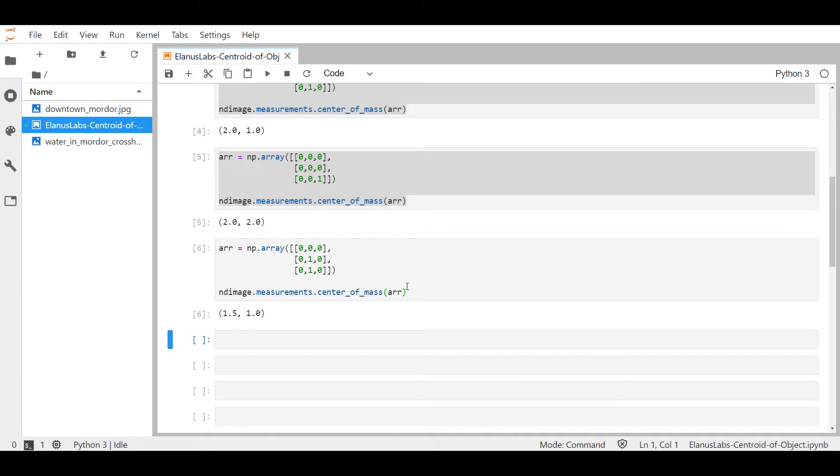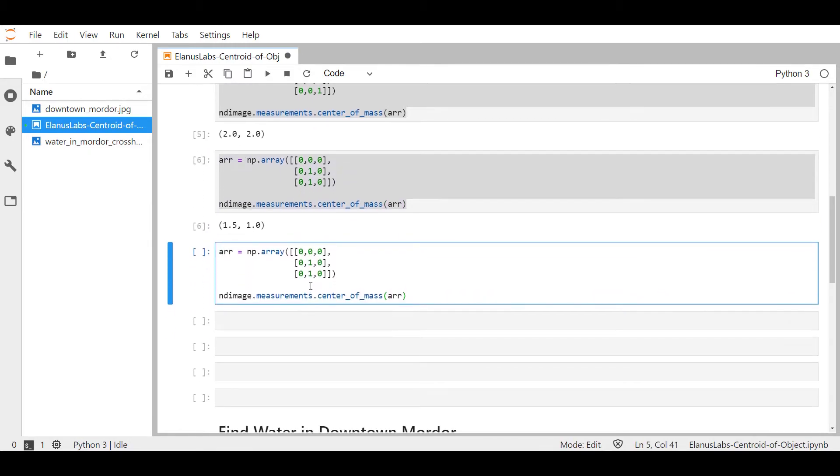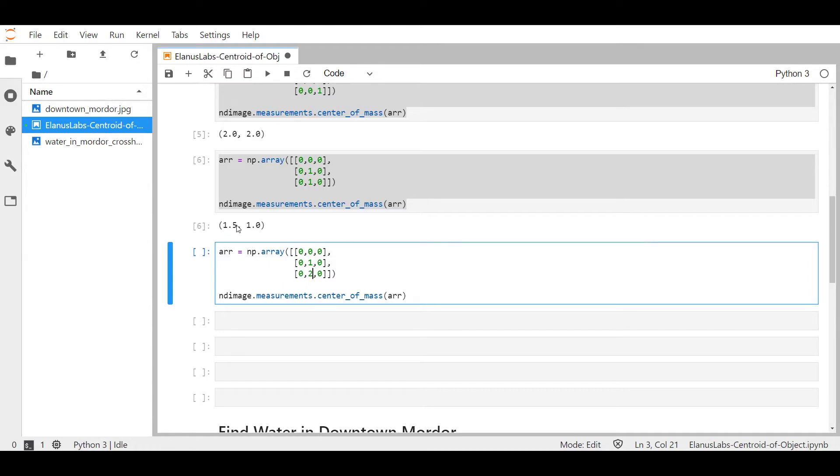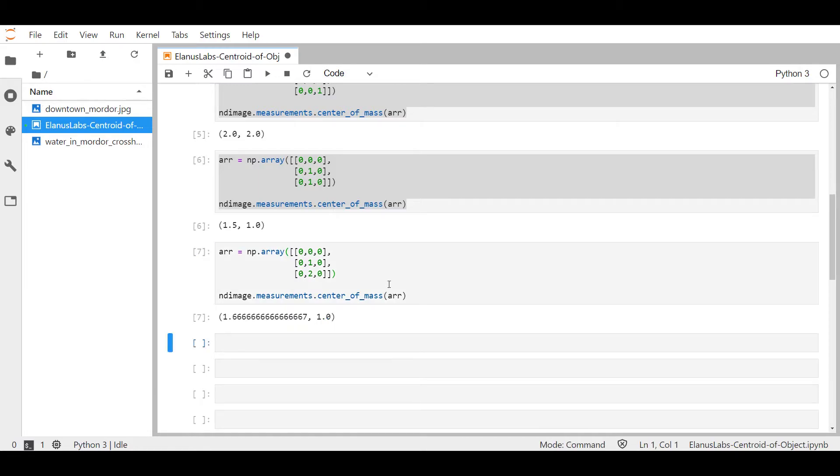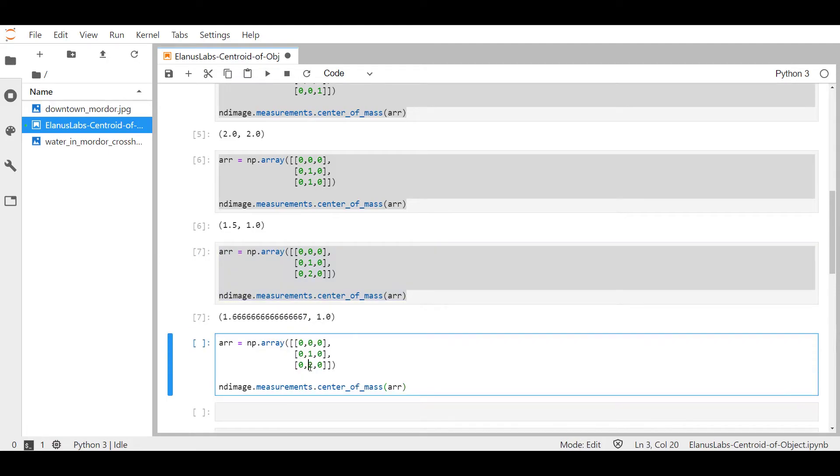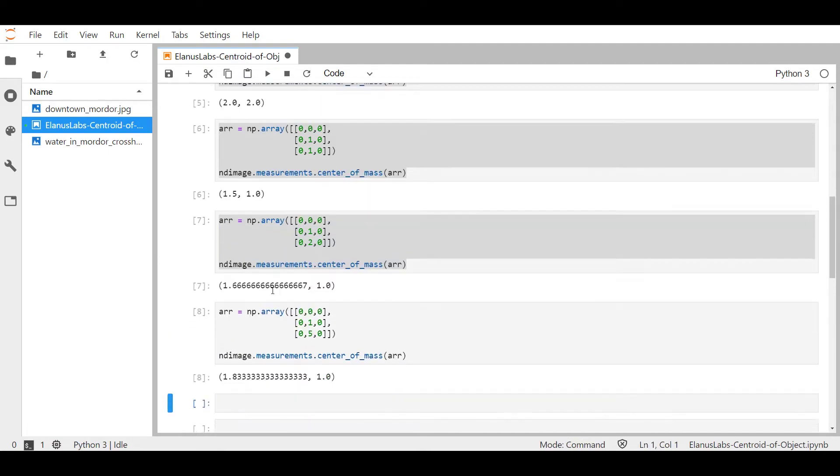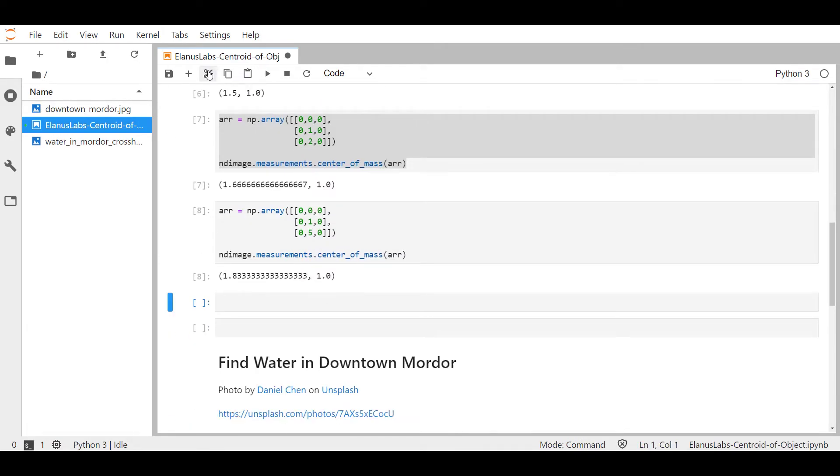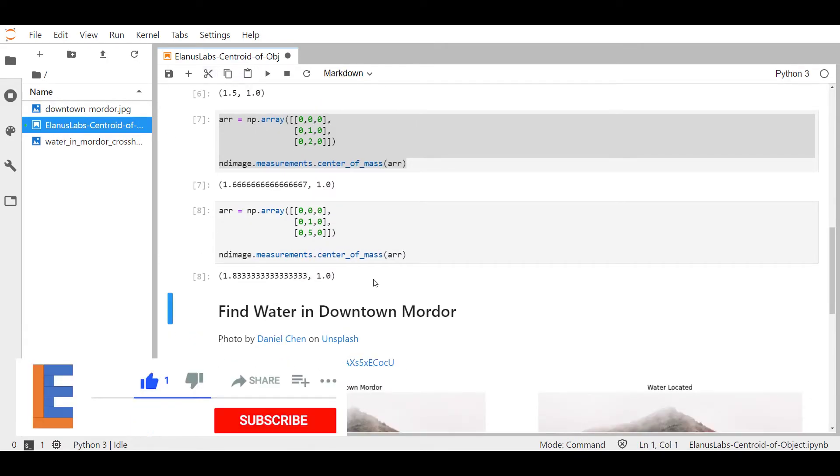Let's do one more experiment where we try to increase the weight of the bottom. Now I expect an output over here that's a lot closer to two. So not 1.5 but something between 1.5 and two. Okay, so that is how center_of_mass works.